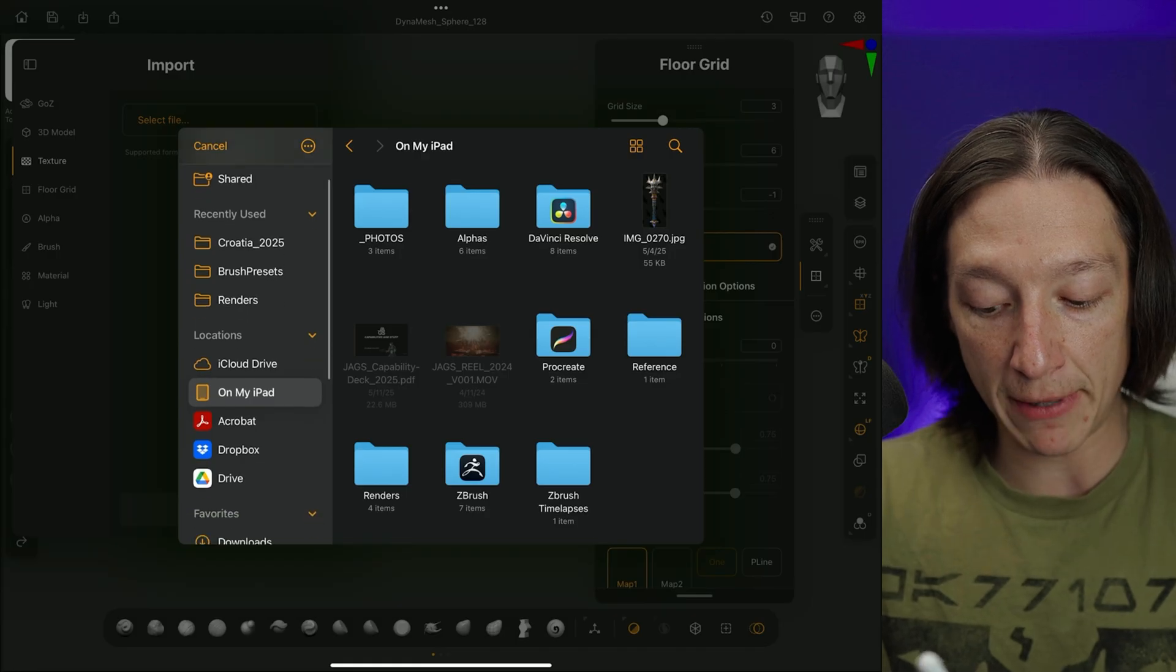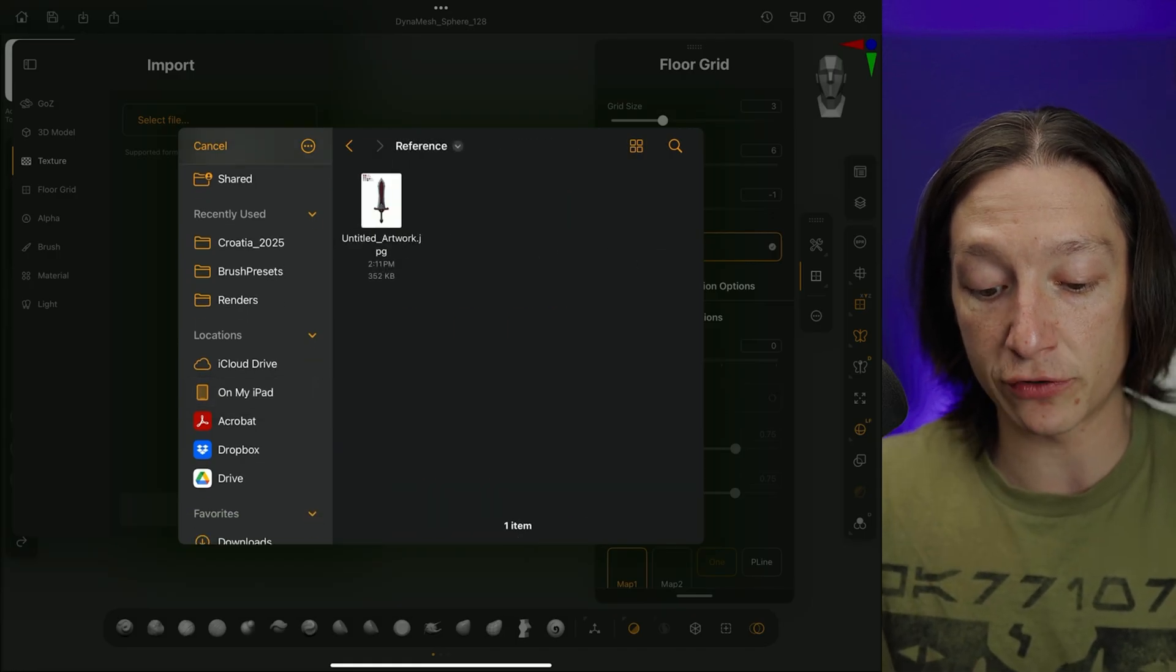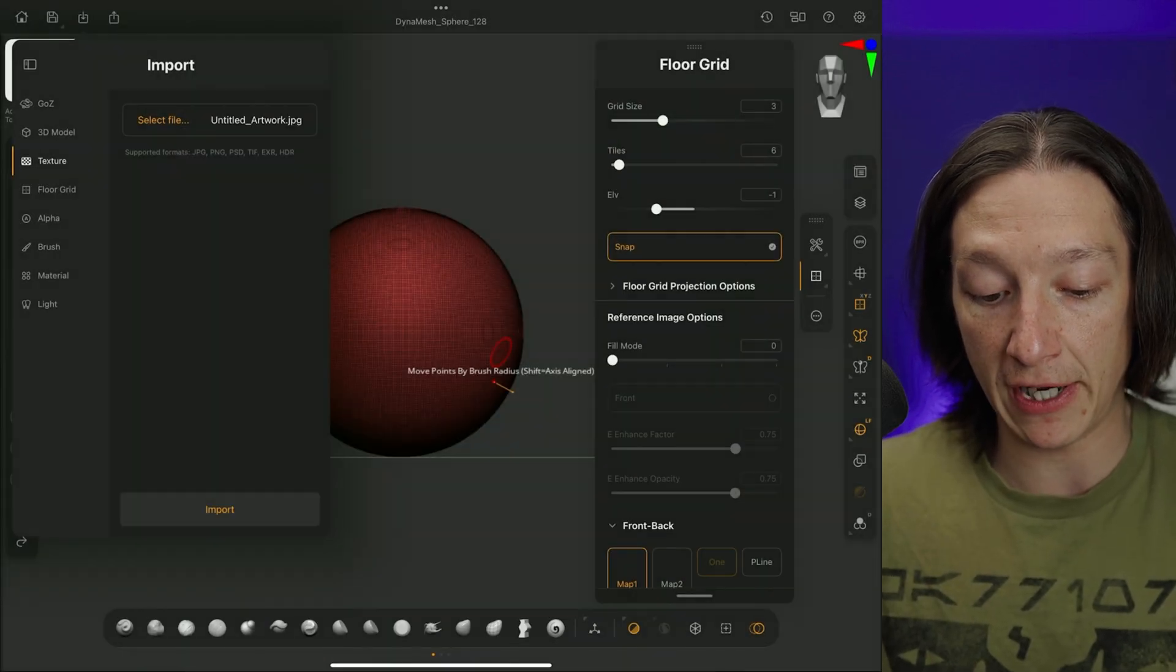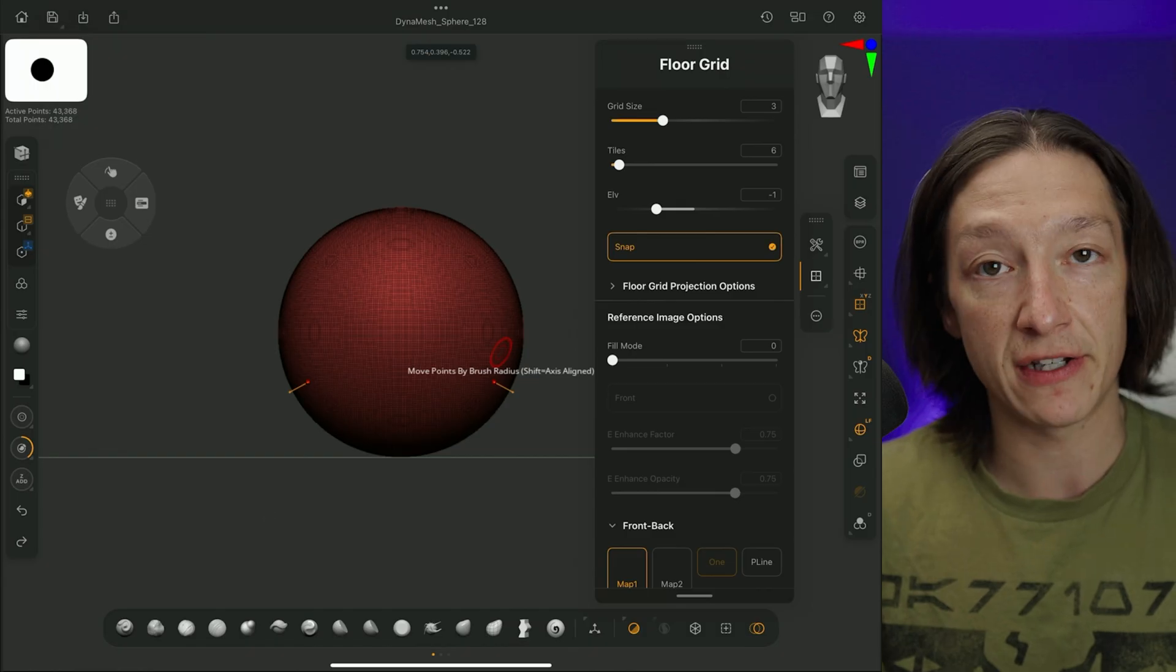So on my iPad, I have a folder here called Reference, and I'll just pull in my image like so and hit Import.